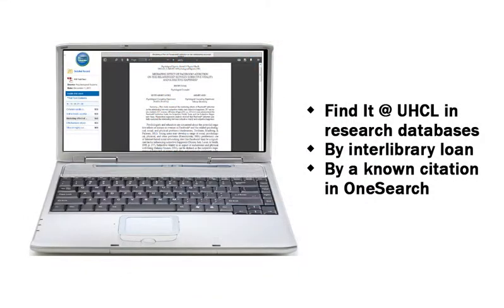There's more than one way to get full text for an article. Let's look first at using Find It at UHCL in research databases.